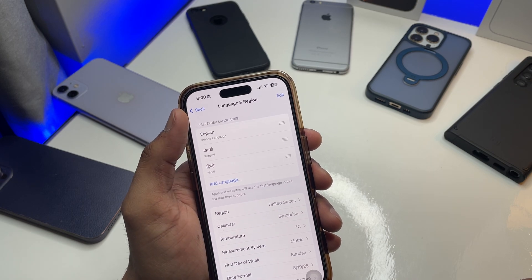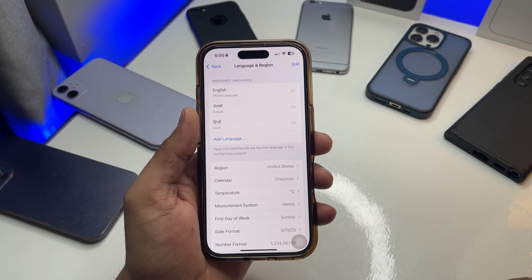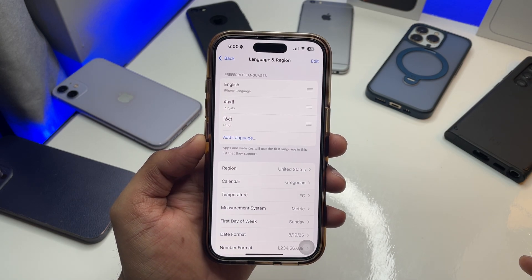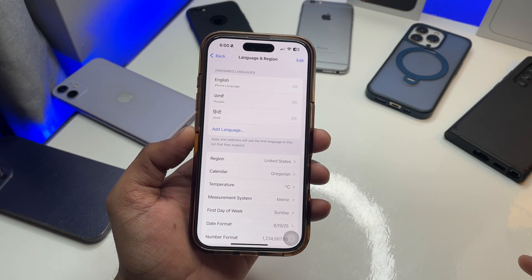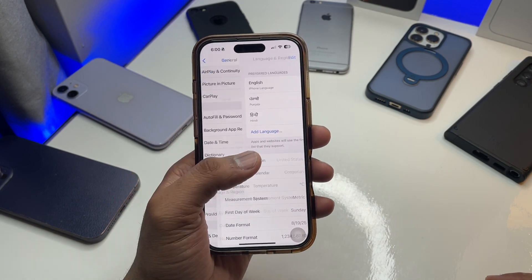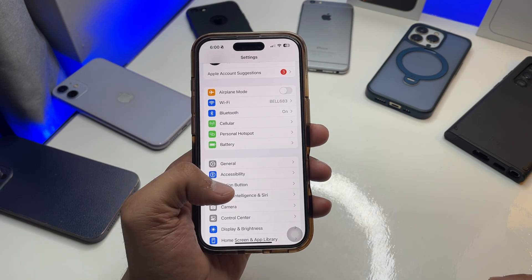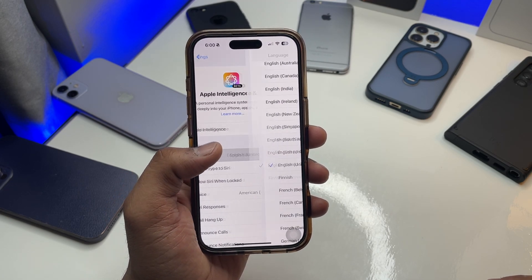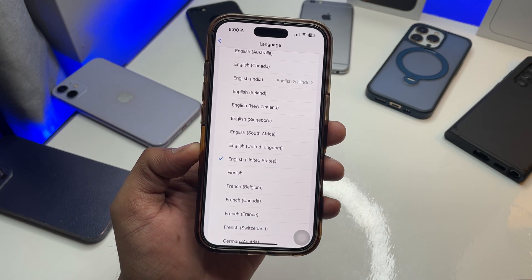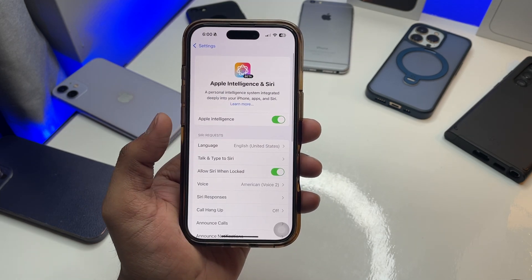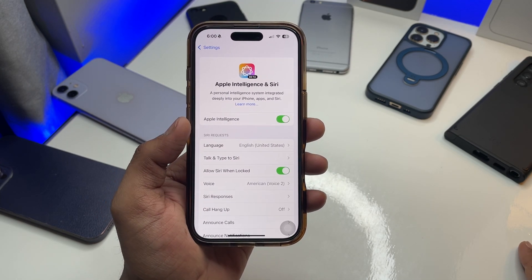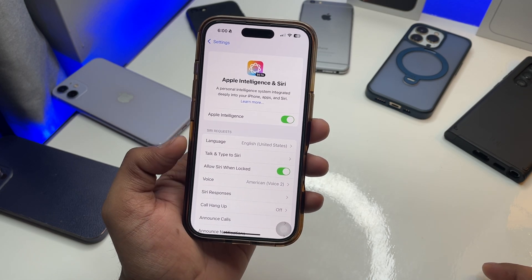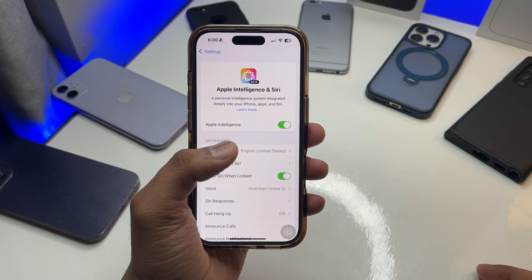For the language, change it to English US. Make sure you choose the US version of English — it will not work with English Canada, Australia, or India. Jump back to Apple Intelligence and Siri and make sure the Siri language is also set to English US.